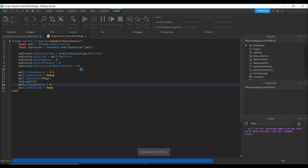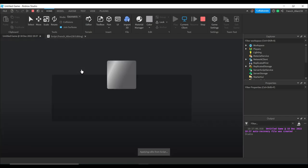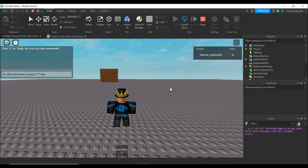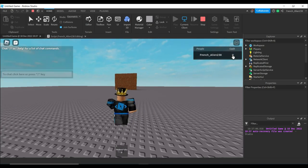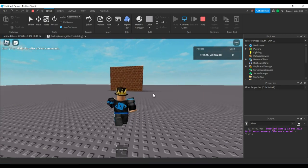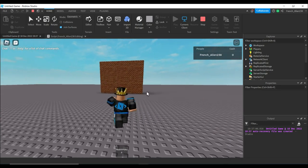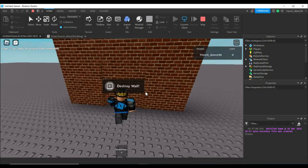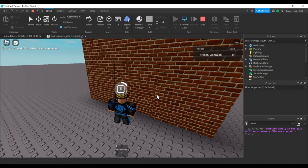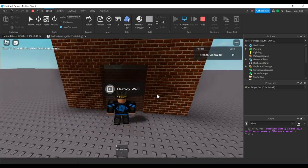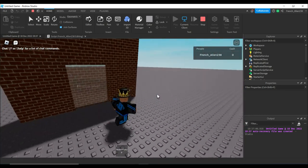Let's take a look at our final script. As I run up to this, it'll say destroy wall. I'll press E and hold it because I have mine set. After I'm done, it blows up and I can run through.